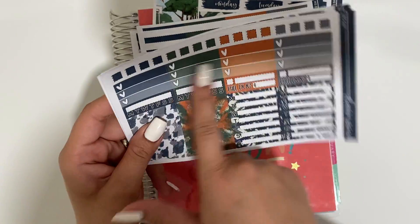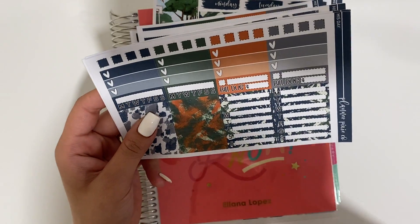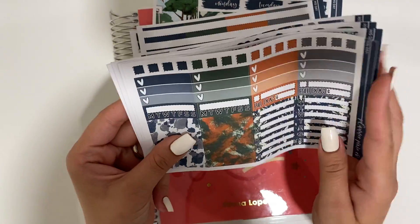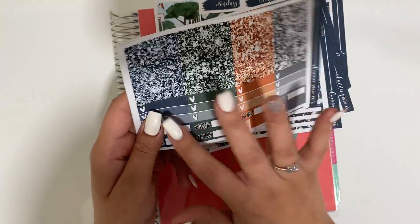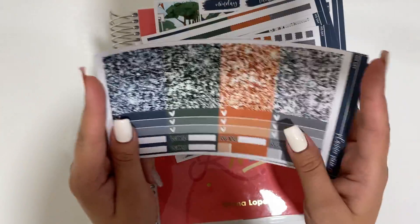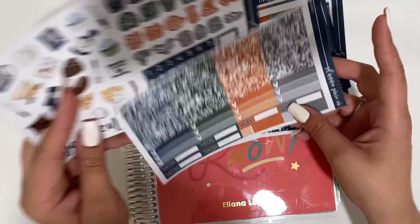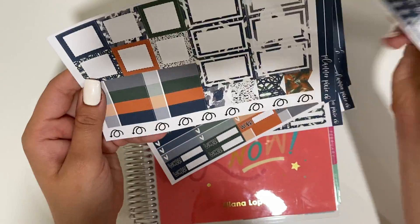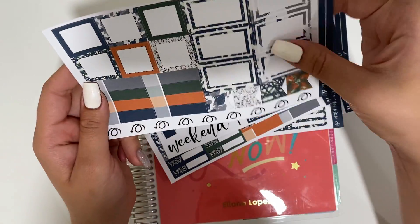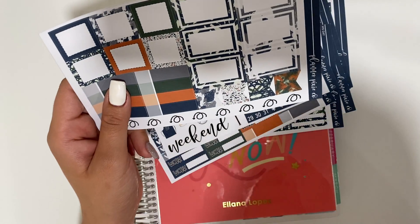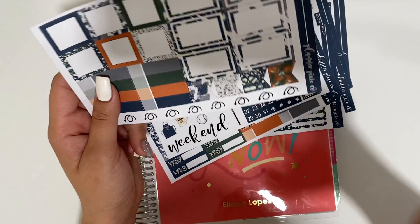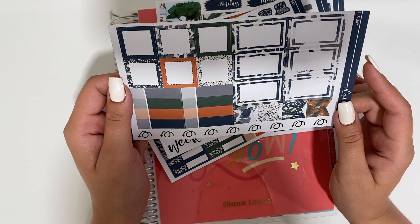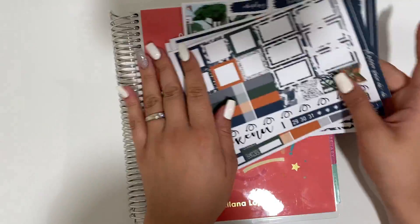I guess I call it design boxes. And then we have some half, some checklist, some washi, glitter headers, more of this, some labels, deco. And then these are extenders which I might use. I don't know. I might use for Father's Day. I might not. And then some more labels.